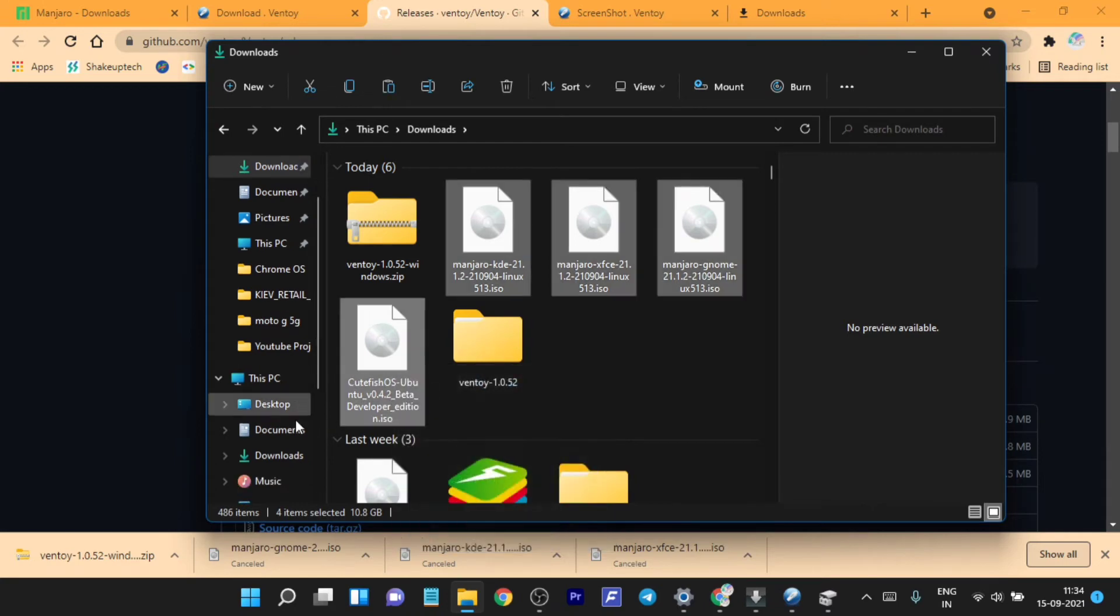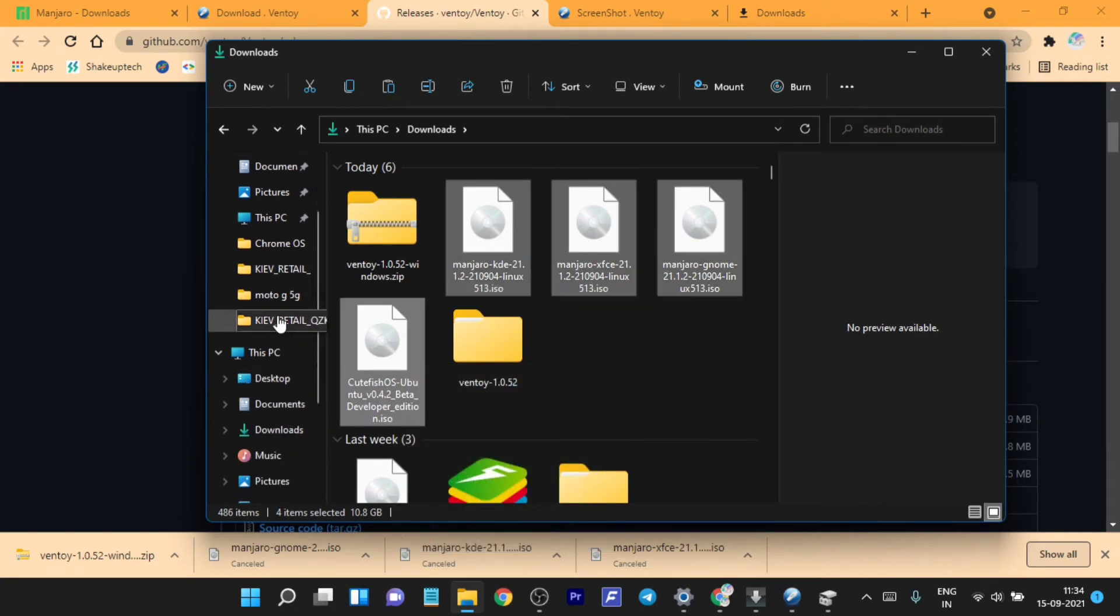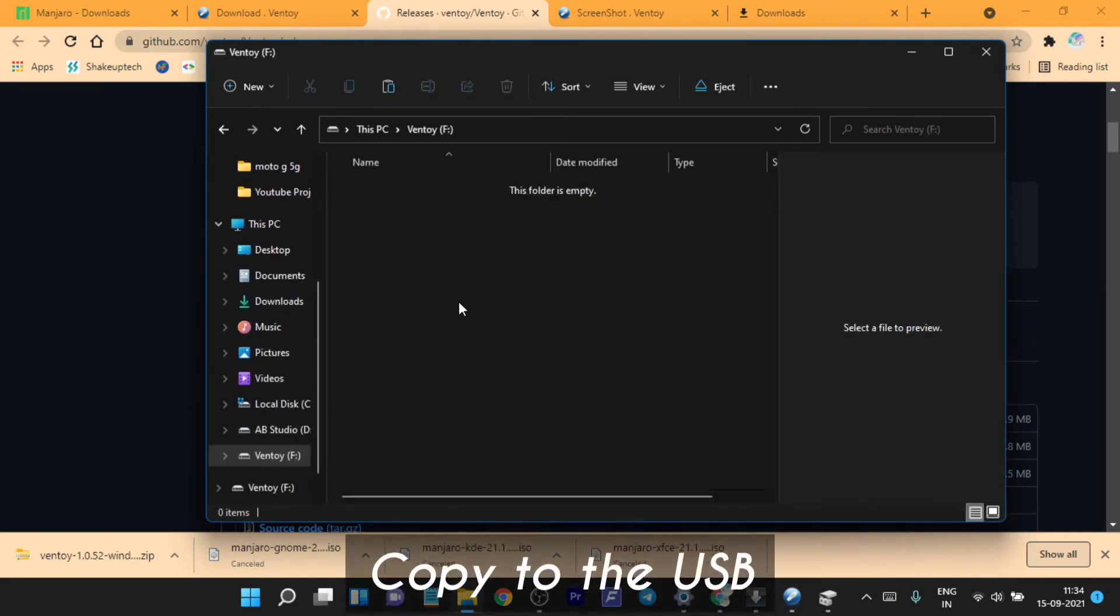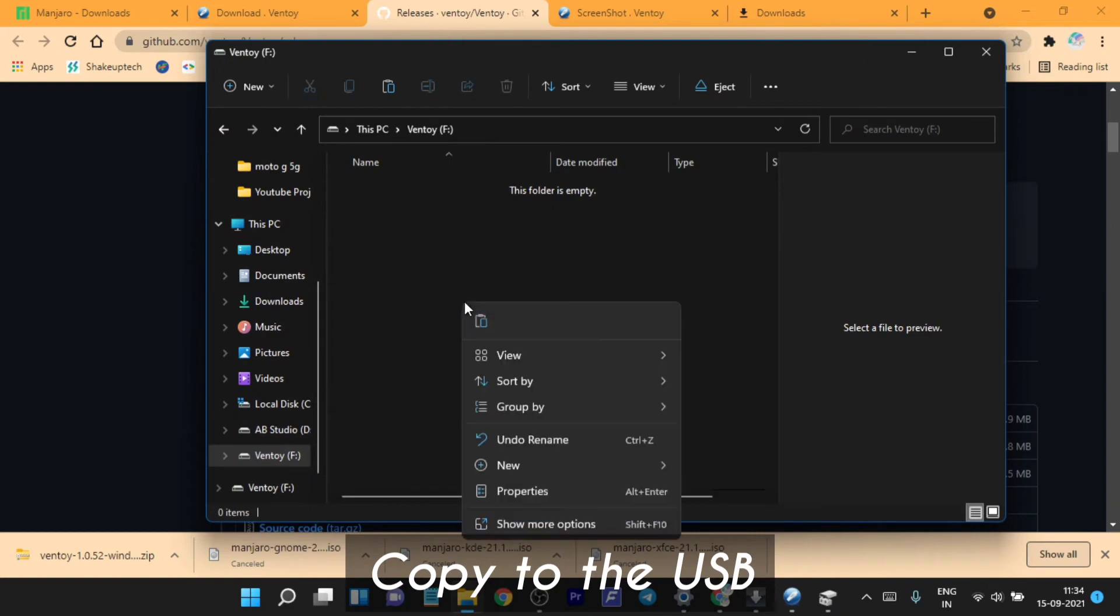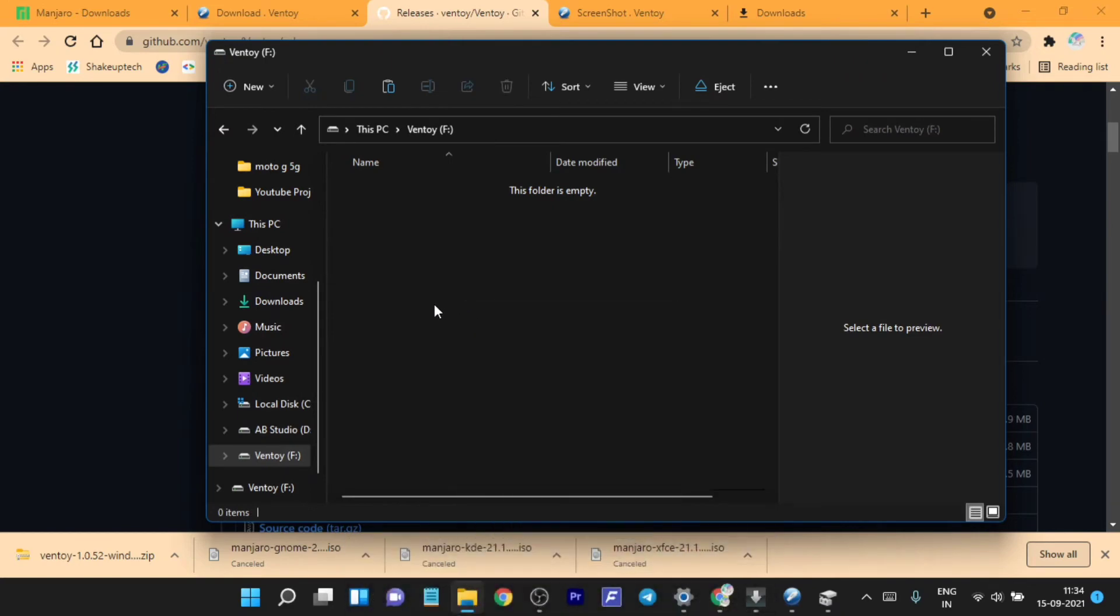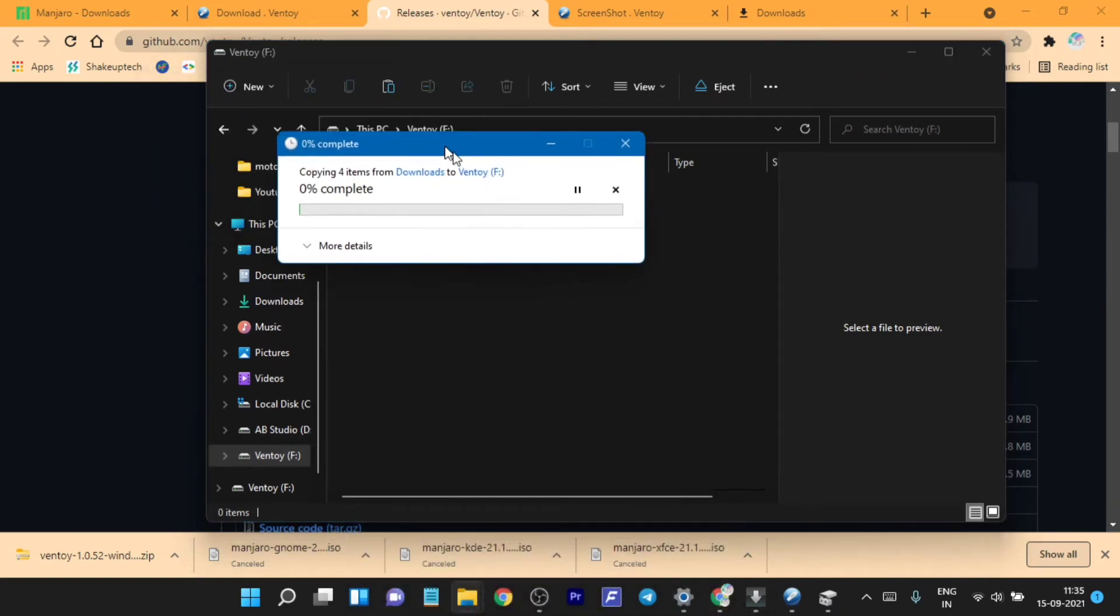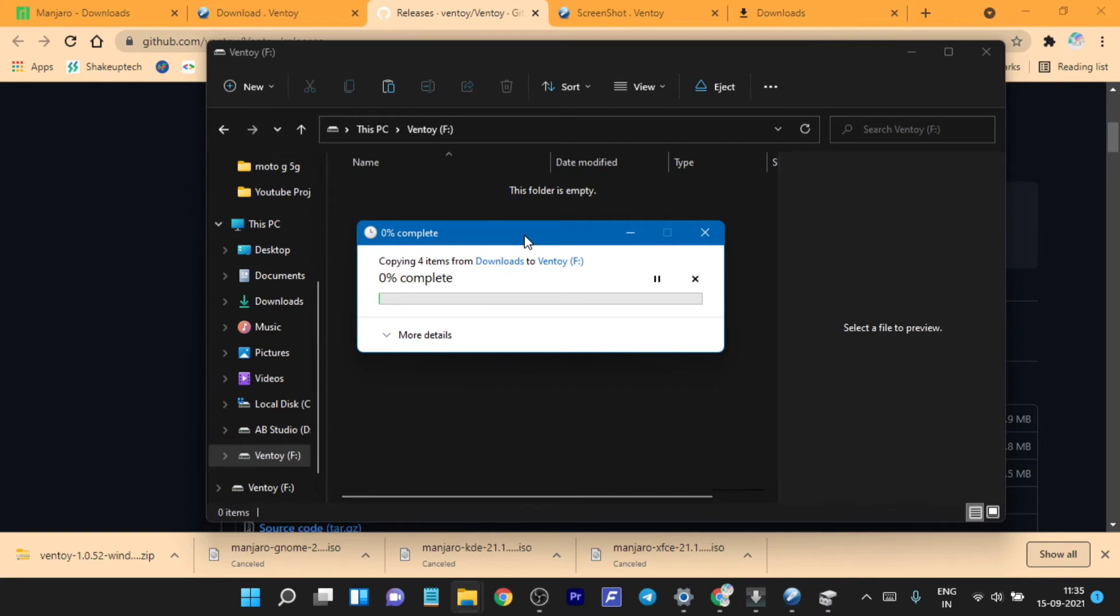You just need to simply copy it in the USB you have plugged in. Just copy-paste the ISO files. It makes the process so easy. You do not need to use Rufus or any other bootable USB program. You simply copy-paste the ISO in the USB and the Ventoy program takes care of the rest.